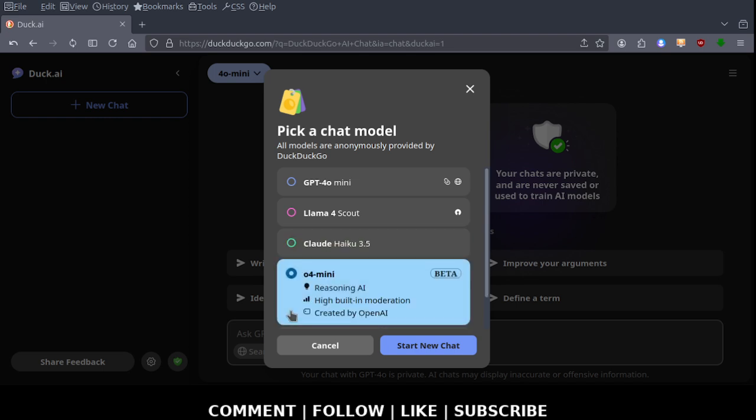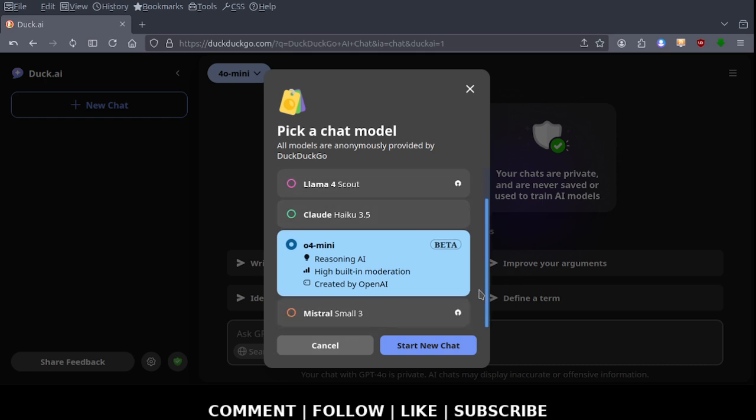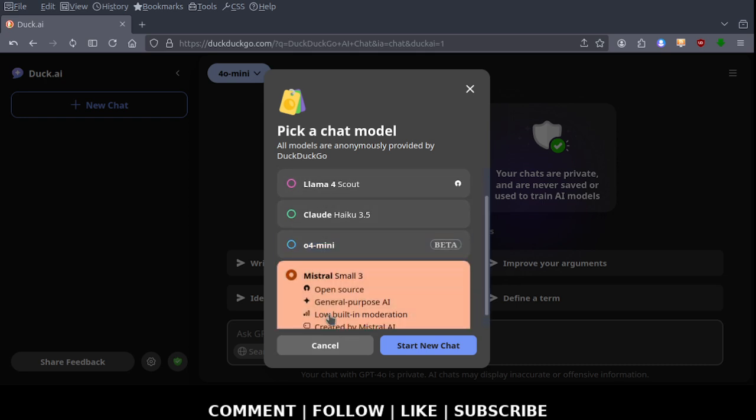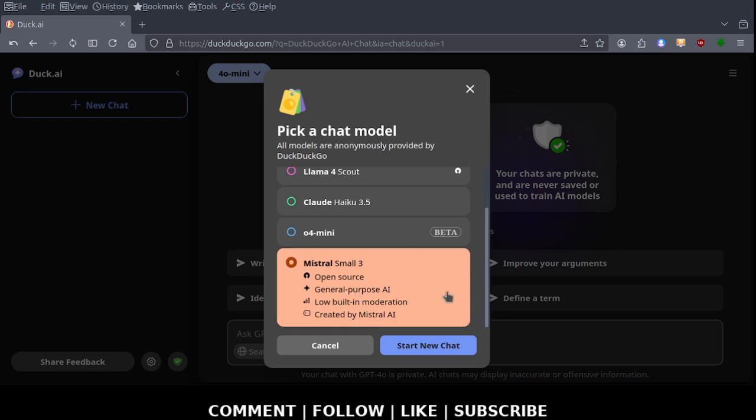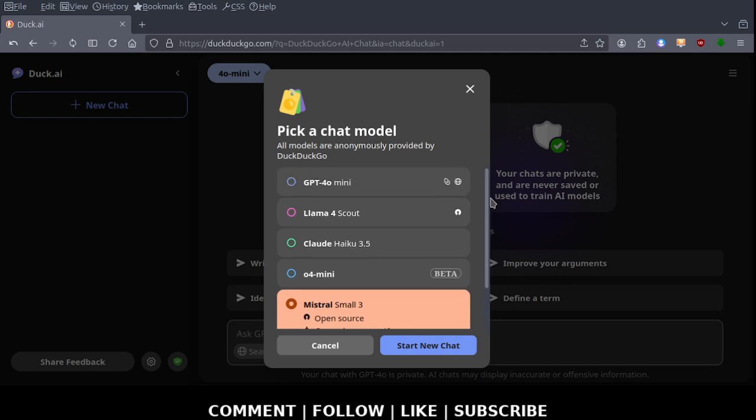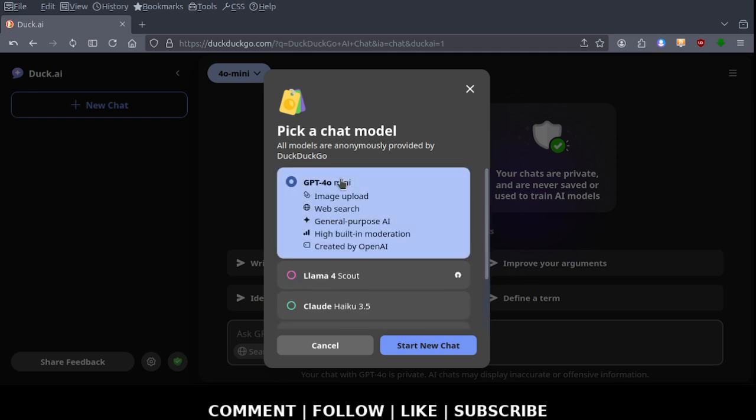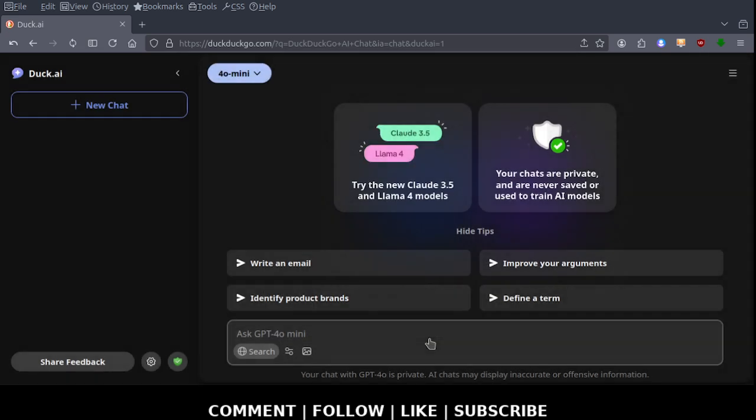There is O1 for me. This is beta. Personally I stay away from beta, even though my tools are beta. Reasoning artificial intelligence, high built-in moderation, created by OpenAI. Then there's Mistral Small 3, version 3, open source, general purpose AI, low built-in moderation, created by Mistral AI. I'm just going to choose the top since it was set as default, and then you just click start new chat.